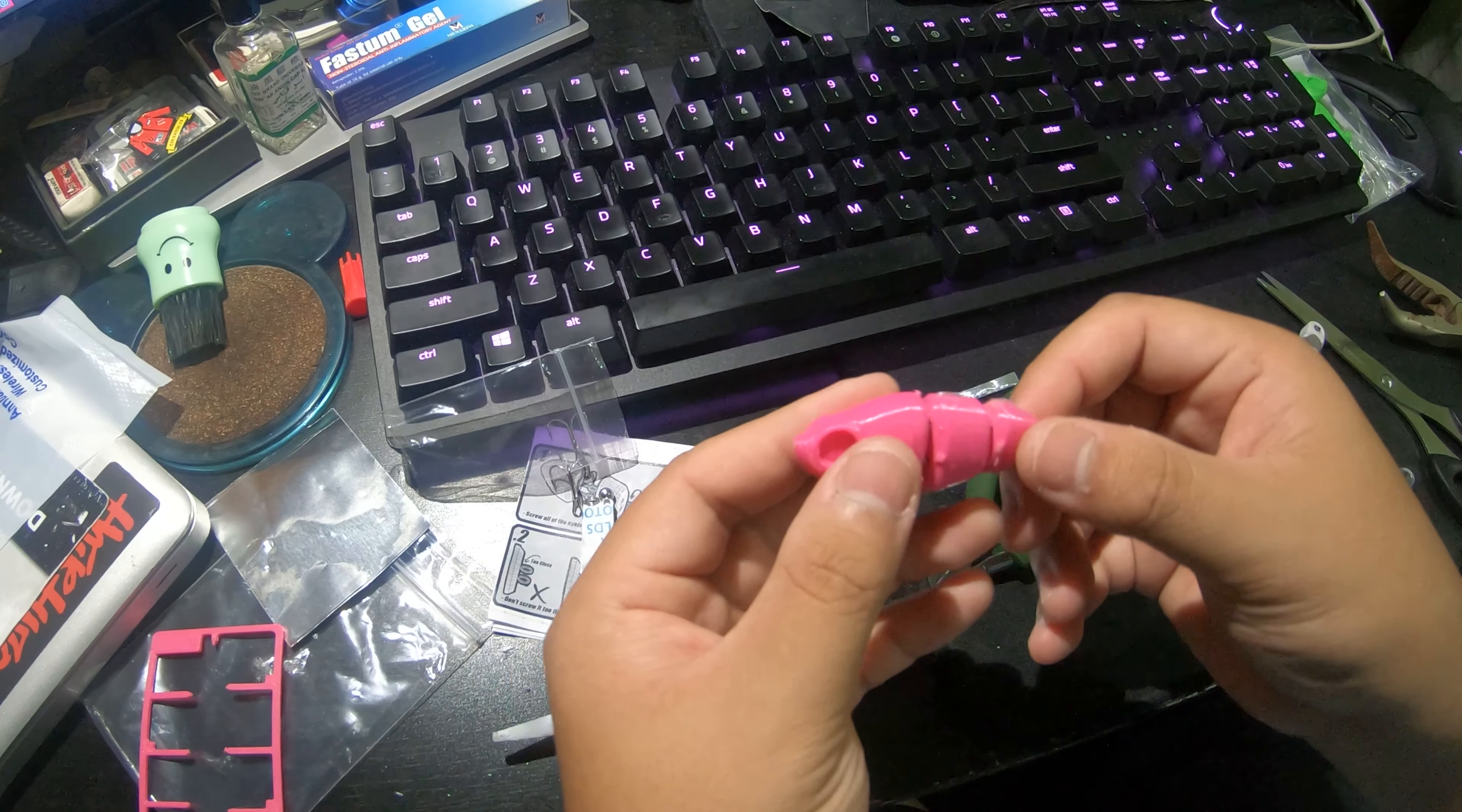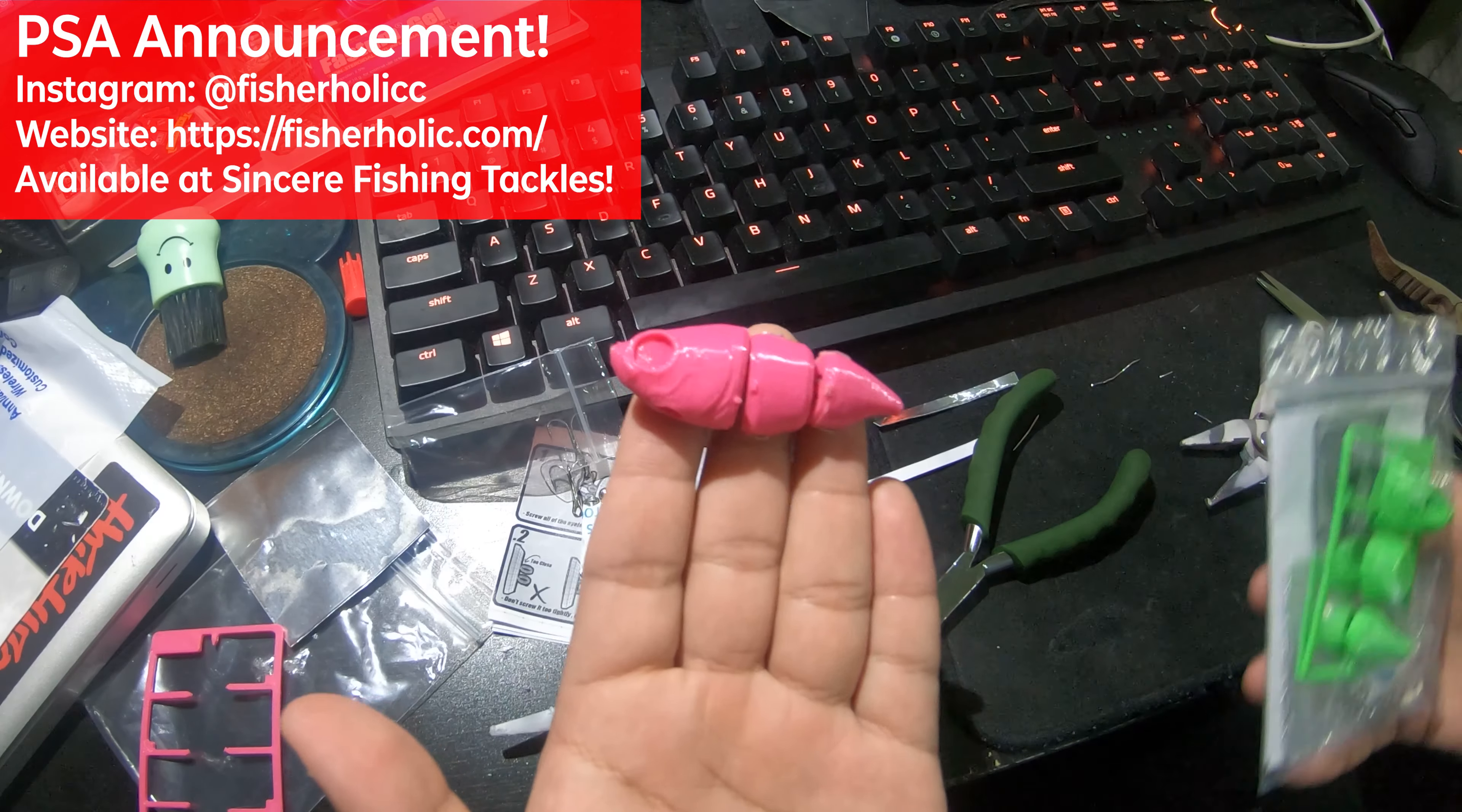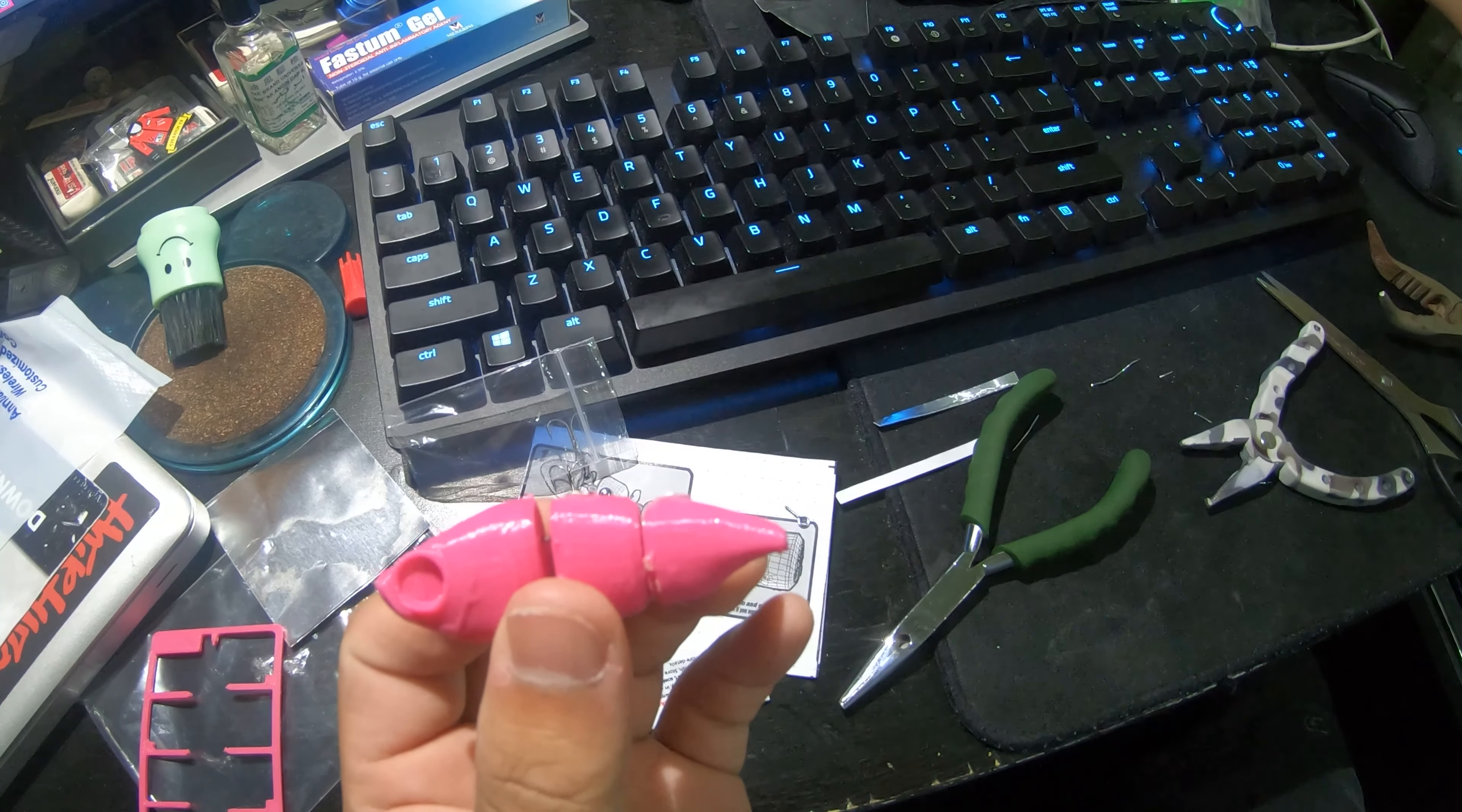Hi guys, today I'll be showing you the new Fishaholic DIY lure kits. I've already built it up - shout out to Fishaholic for sending me two more of these kits. This is the new pink one and this is the green one, the two new colors that they're coming in. You can get them at Sincere Fishing Tackle. I've actually done up the pink one already.